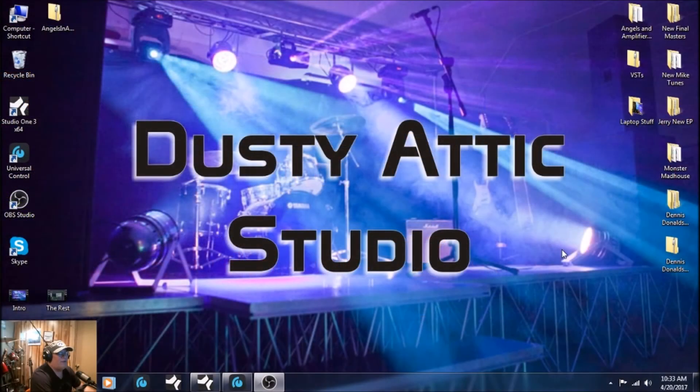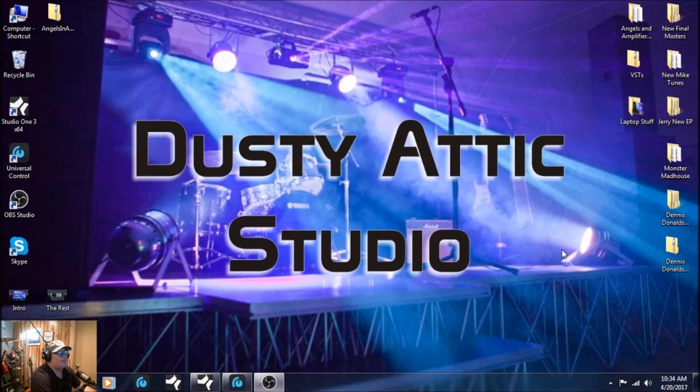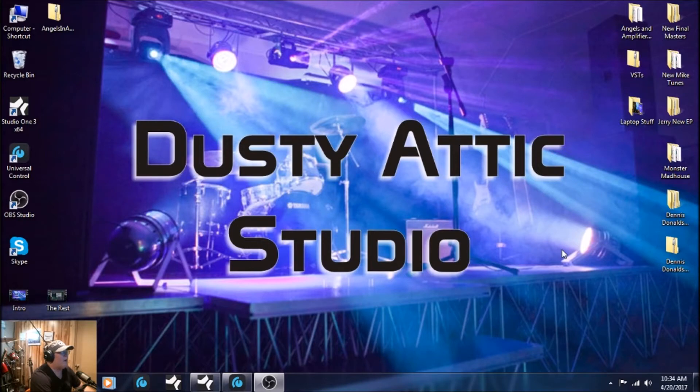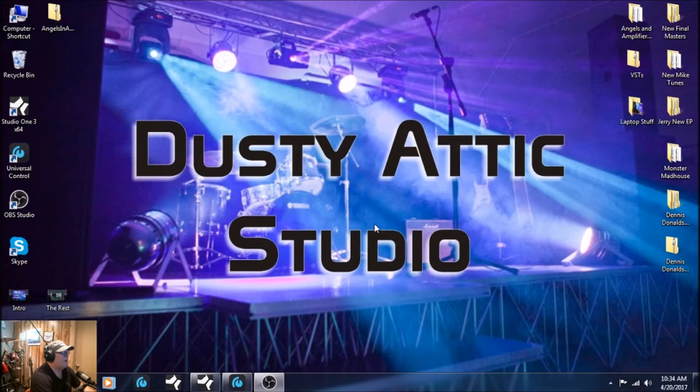Hey everybody, this is Keith Baker from Dusty Attic Studio, and I'm going to do a brief tutorial here about the Cambridge Mixing Secrets and how to download the multi-track stems and import them into Studio One so we can get them ready to mix.